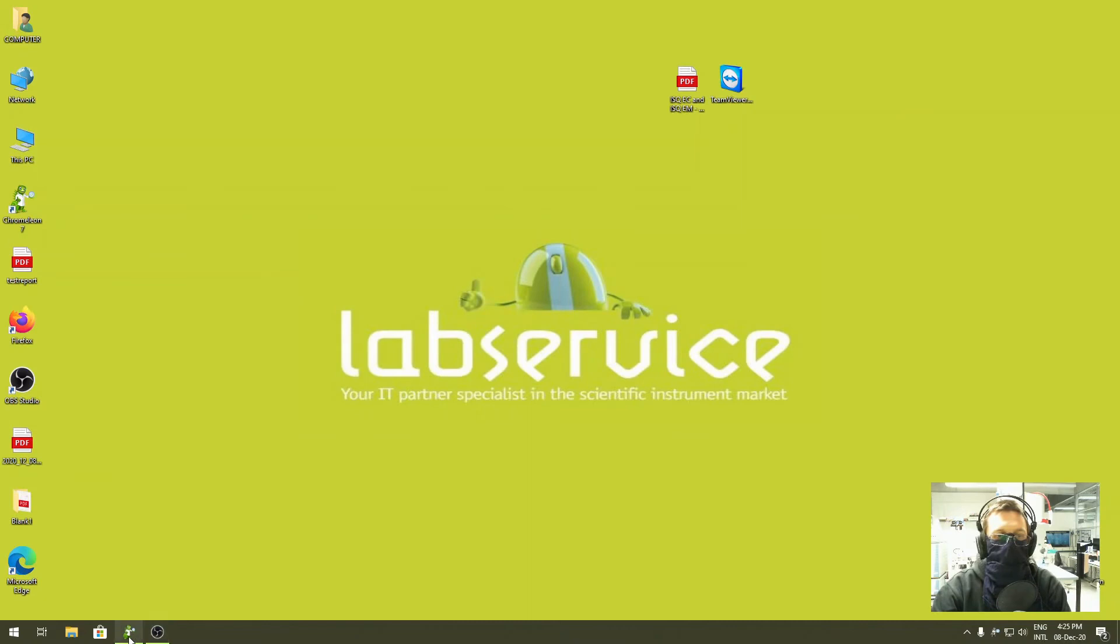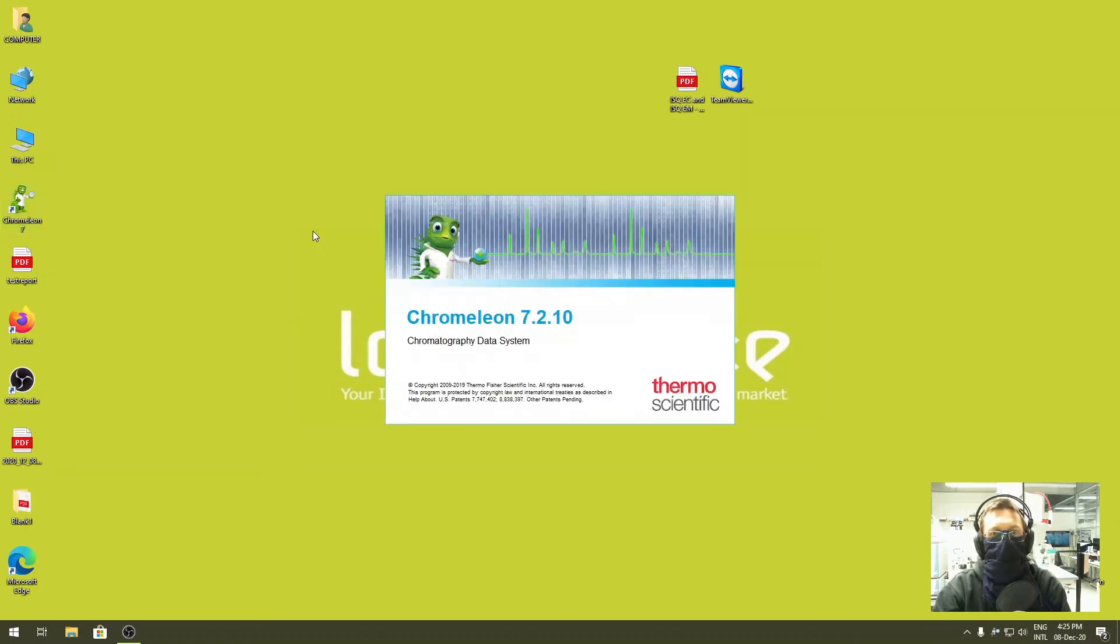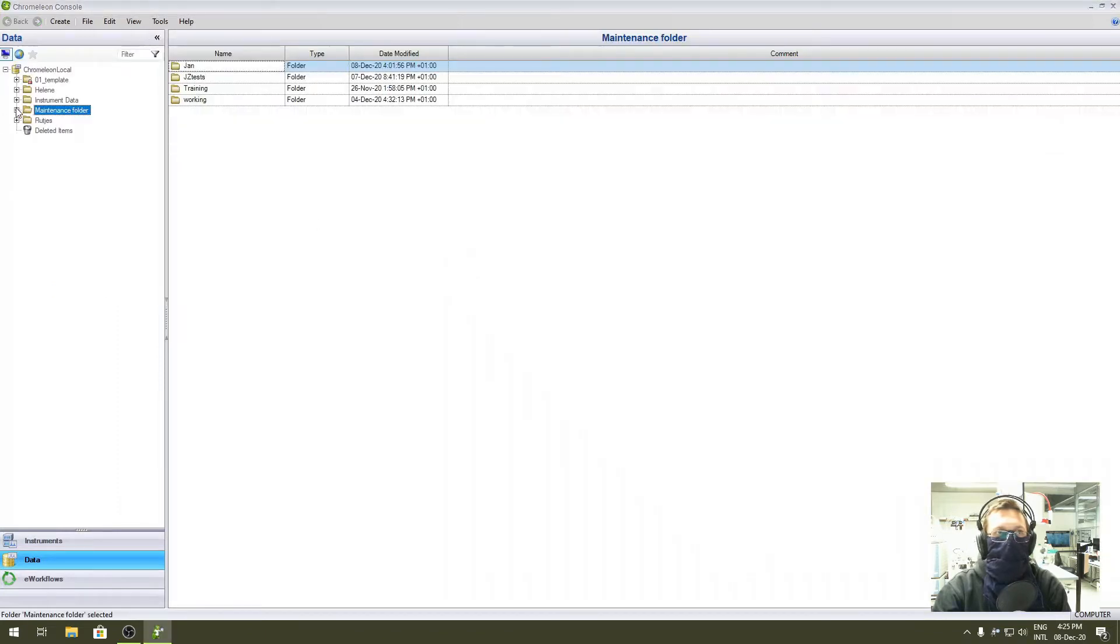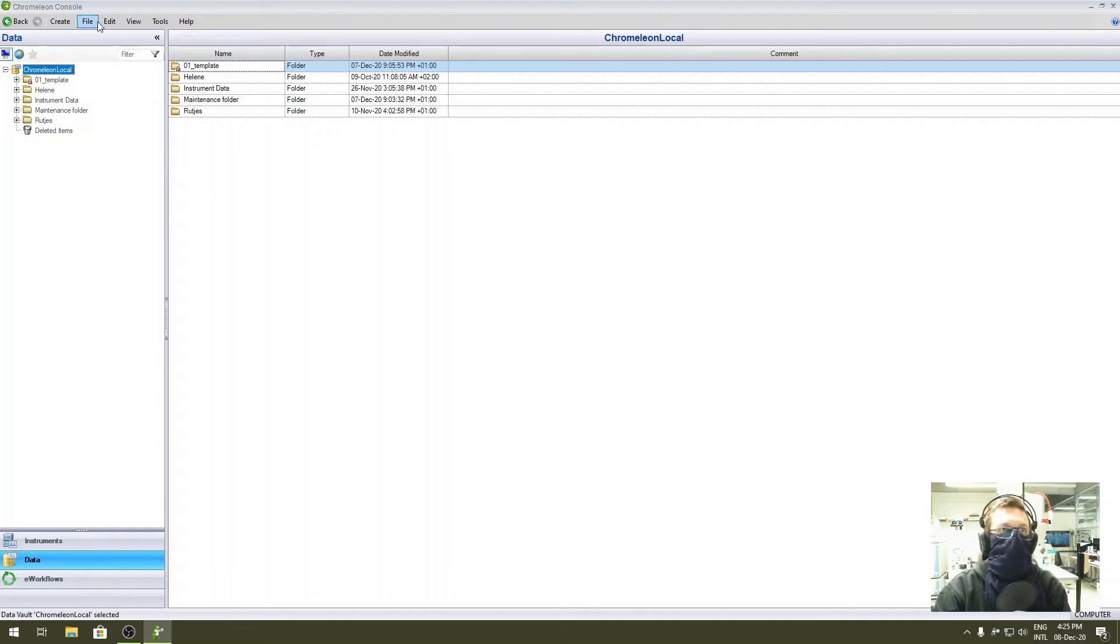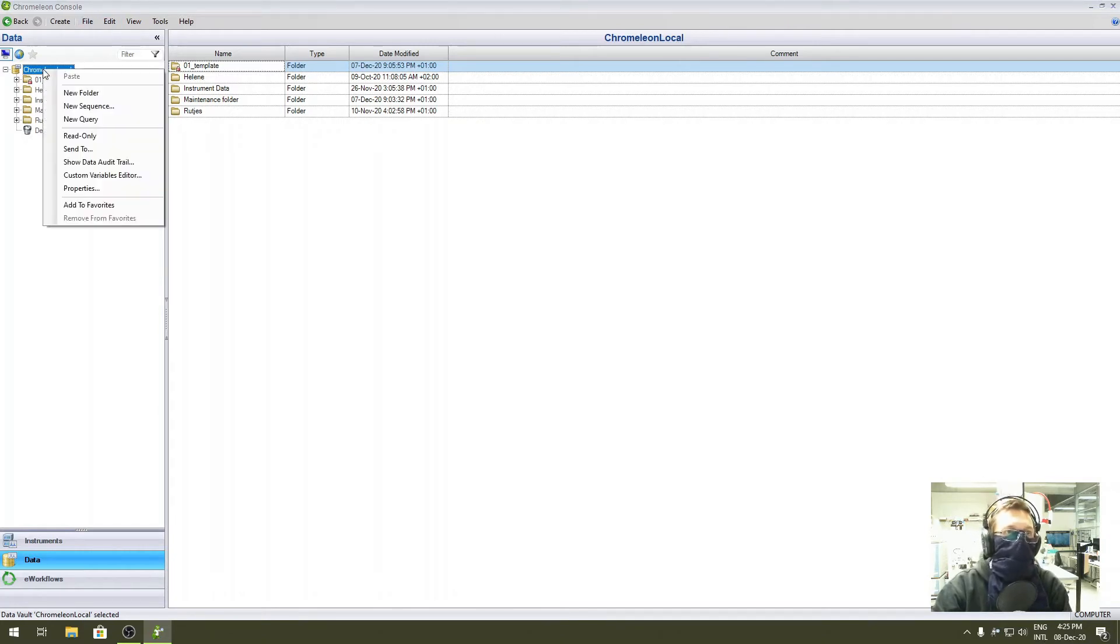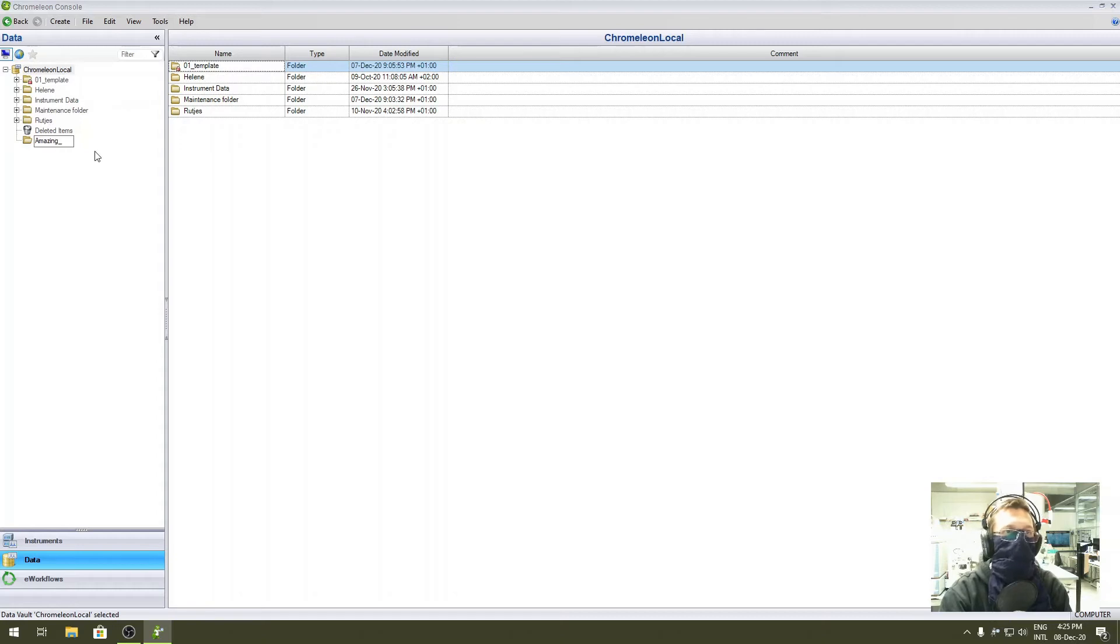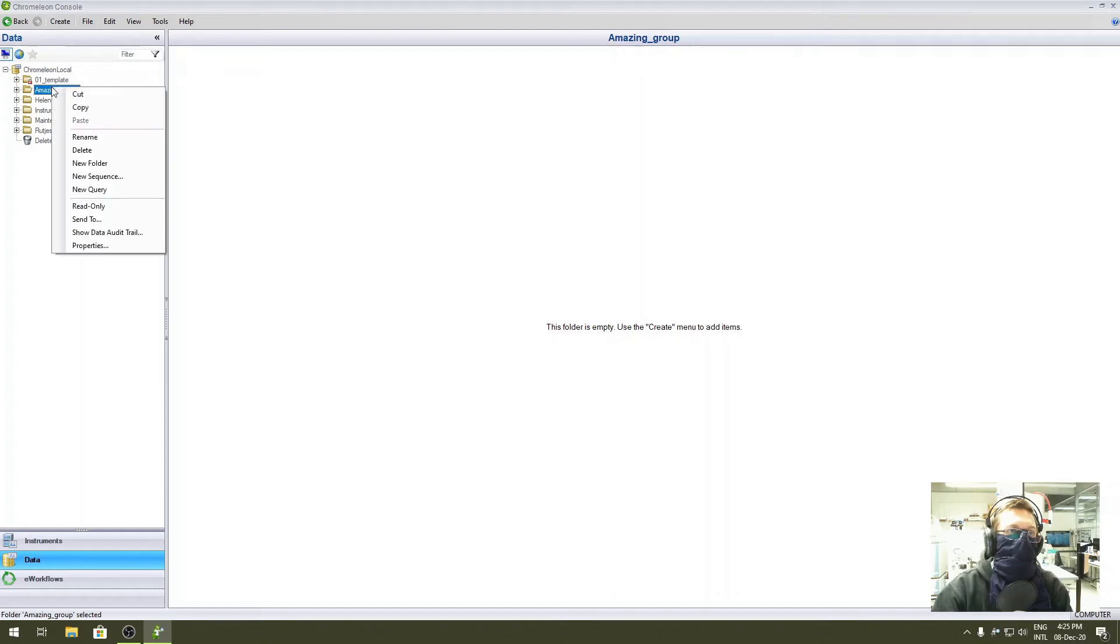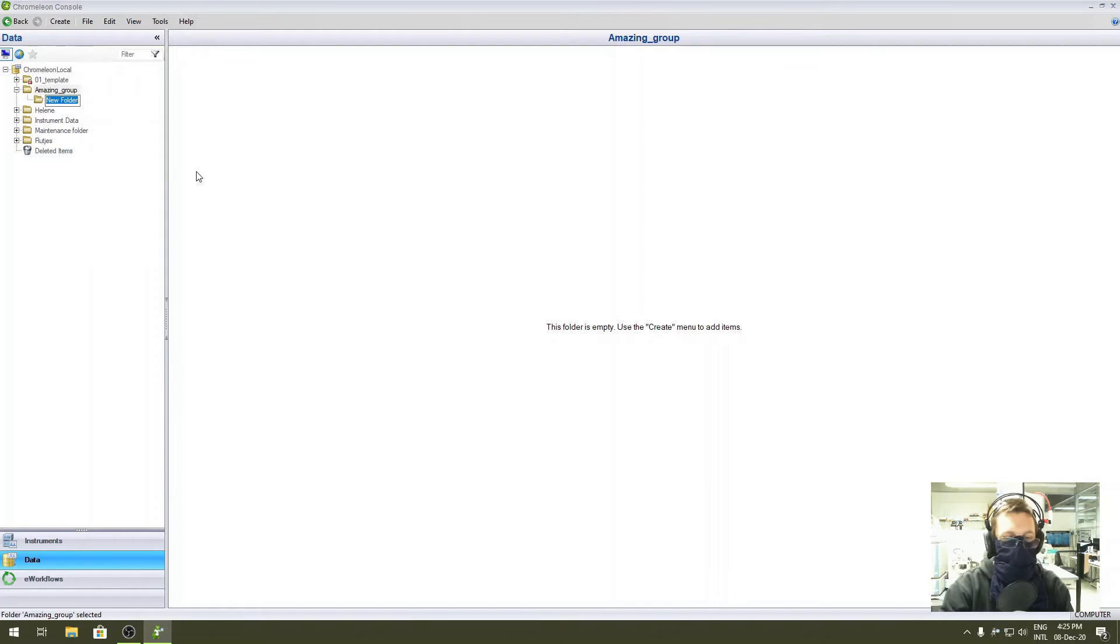Once you put your samples into the machine, it's time to start Chromeleon and submit the samples. So you start Chromeleon, wait for a short while. If it's the first time you're using the machine, you need to create a folder. If you're the first from your group, create a folder for the group. New folder - you're part of the amazing group. Next, create your personal folder: right-click, new folder, John Doe in my case.